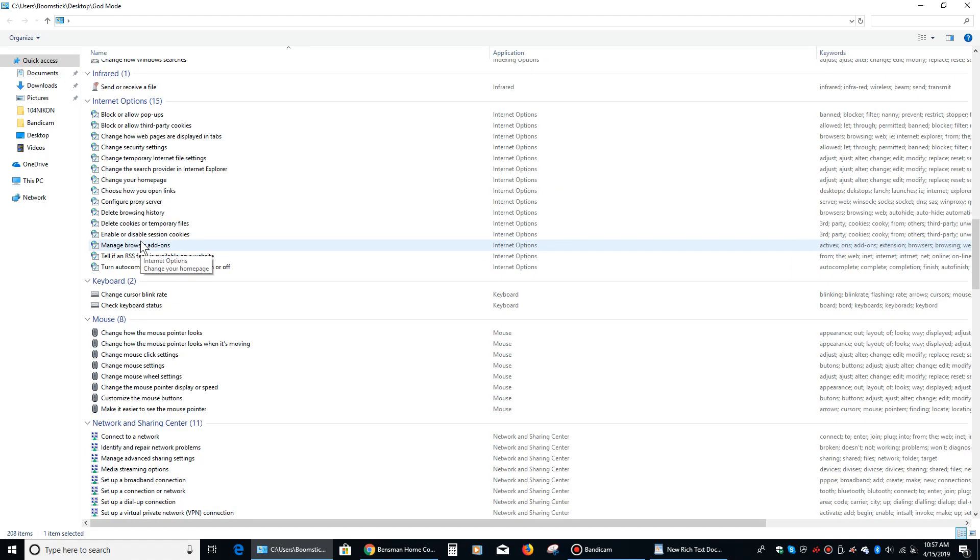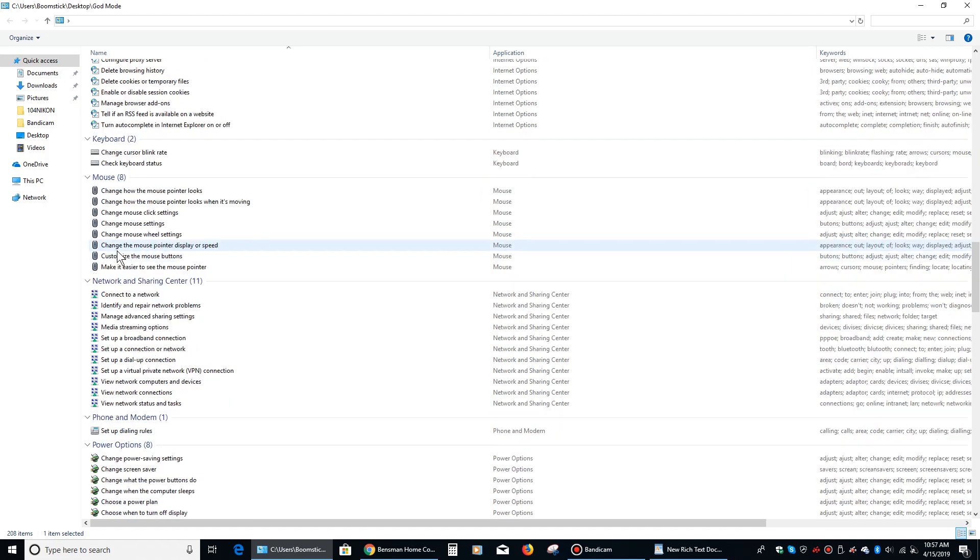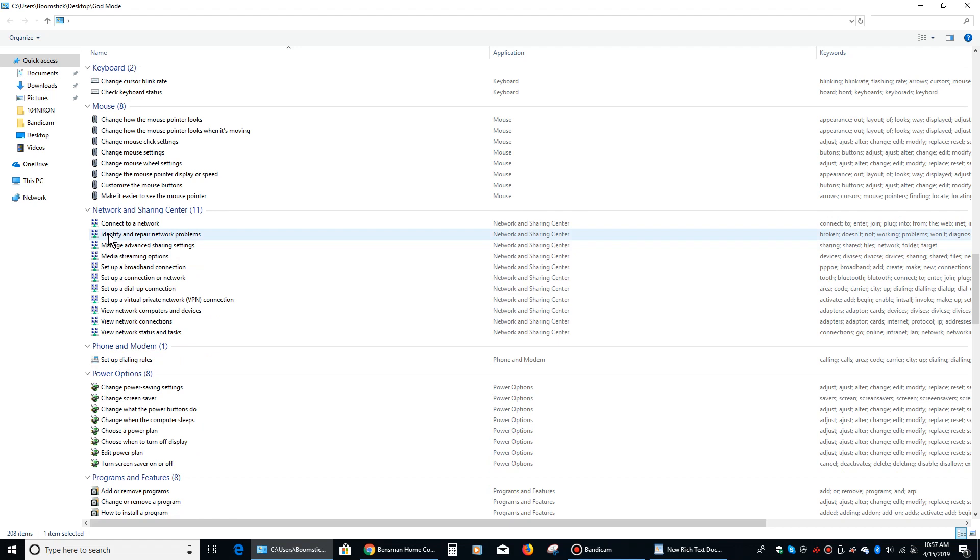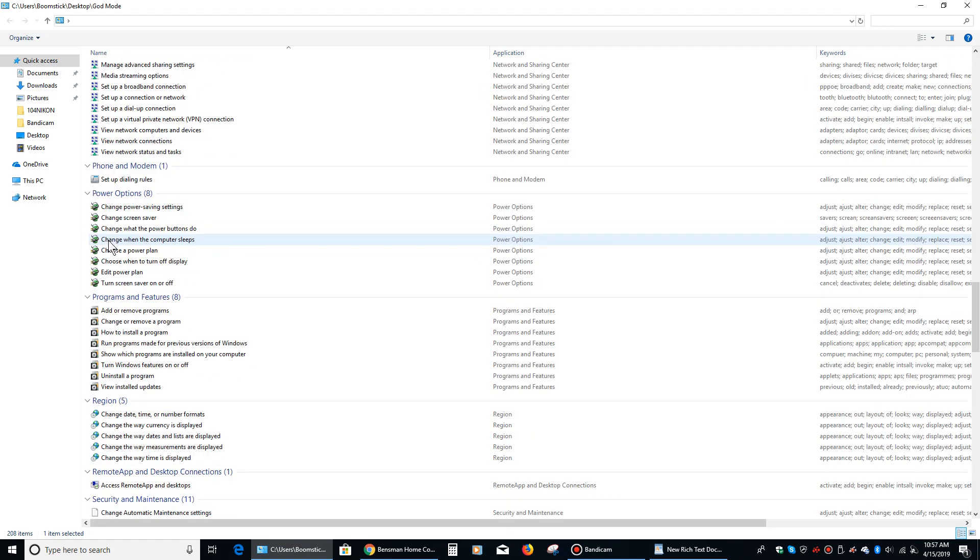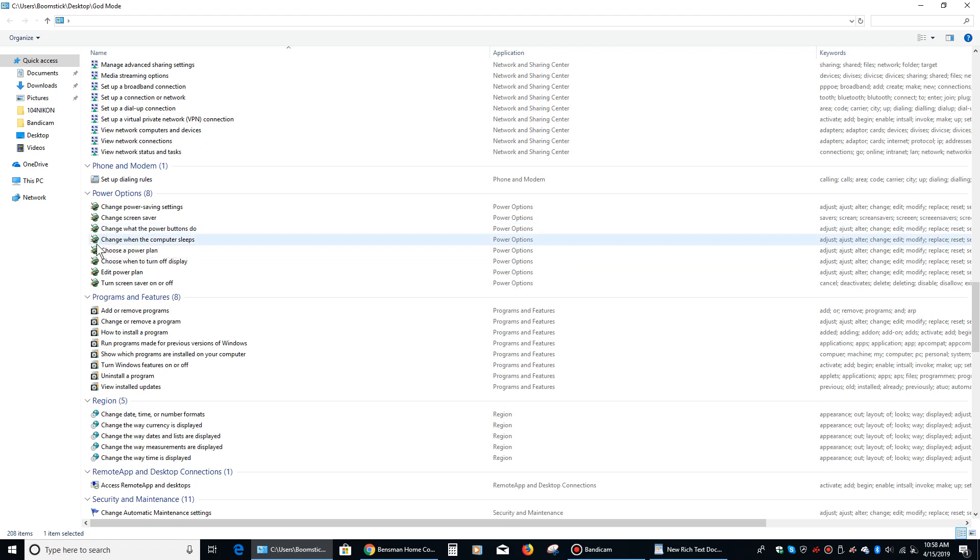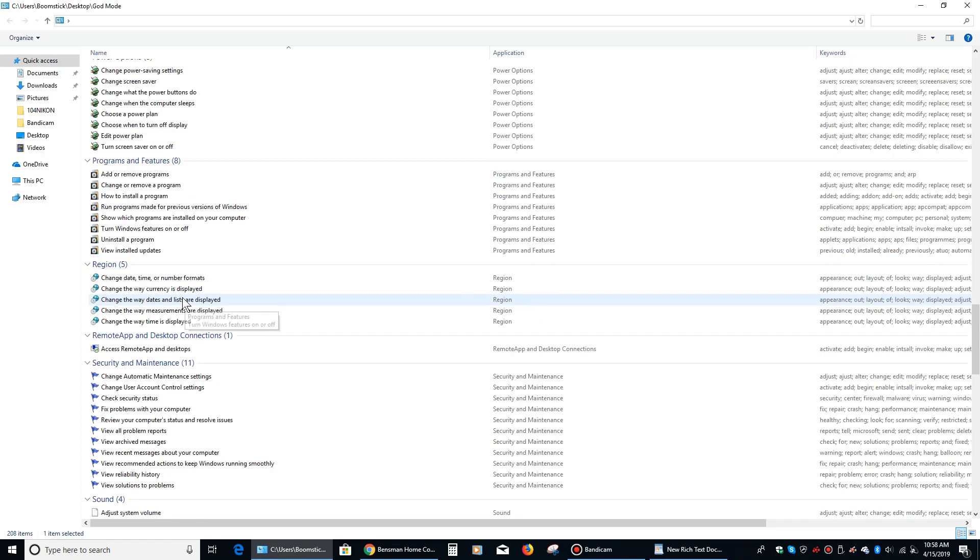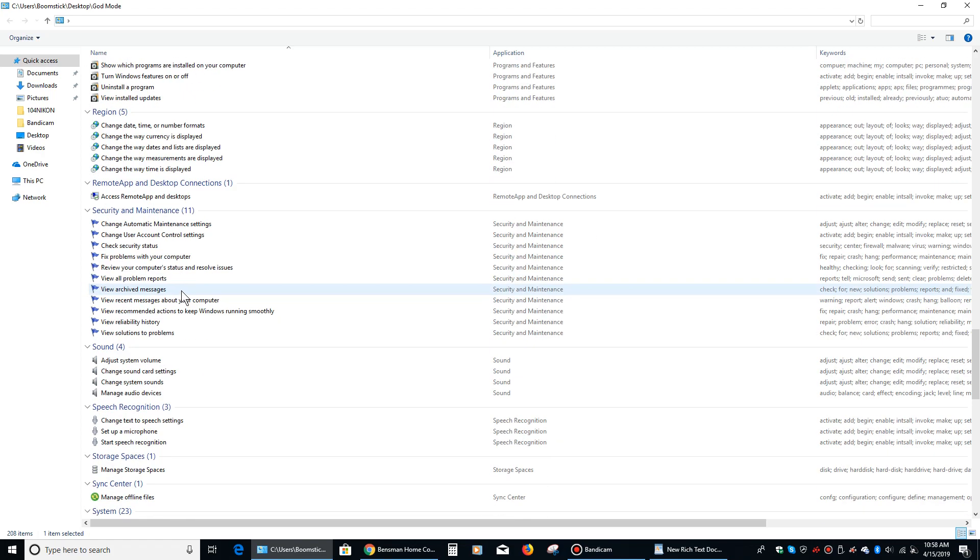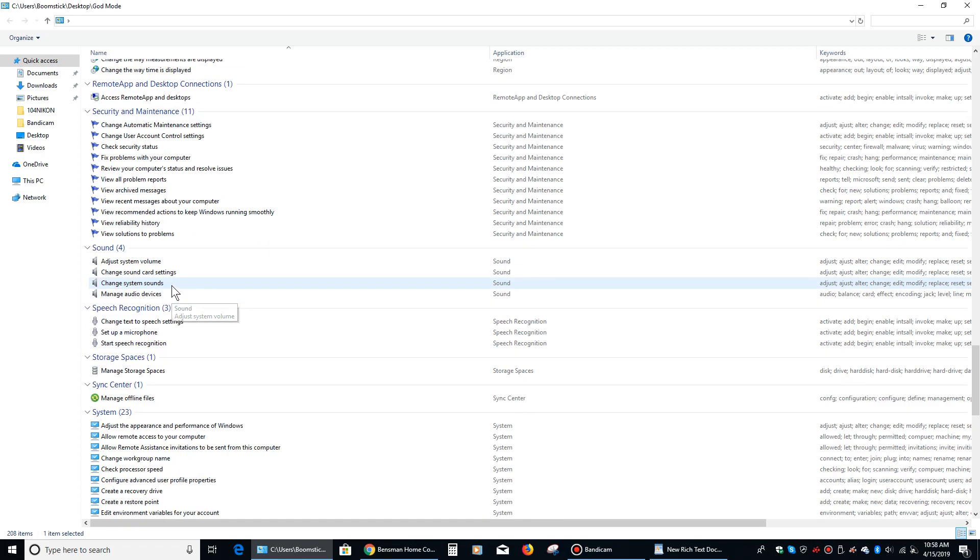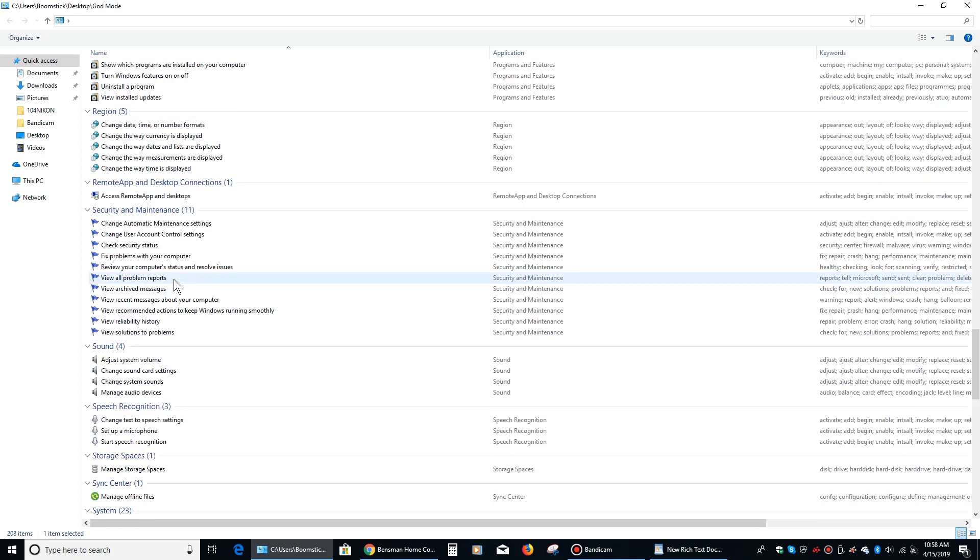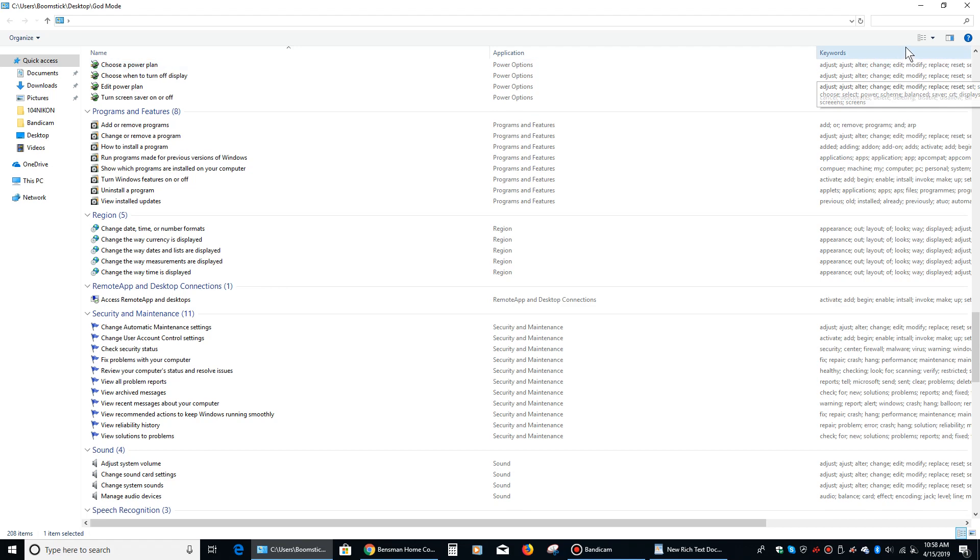So number one, let me say as a caveat, you know, don't go messing around with this stuff unless you know what you're doing because you can mess your computer up by changing some of these things. But if you do kind of know what you're doing, this can be a huge time saver just to have all this stuff in one place.